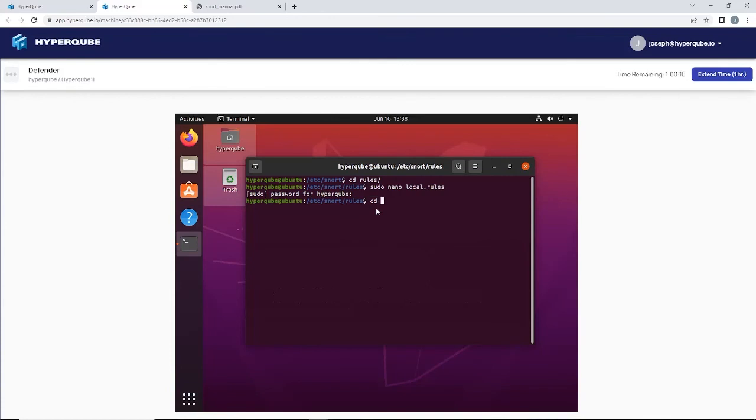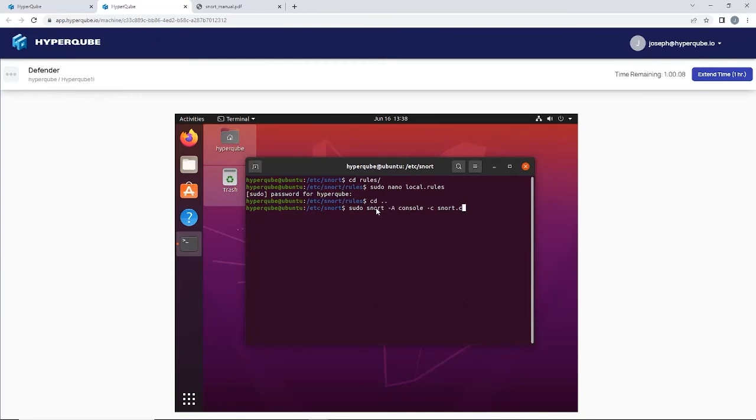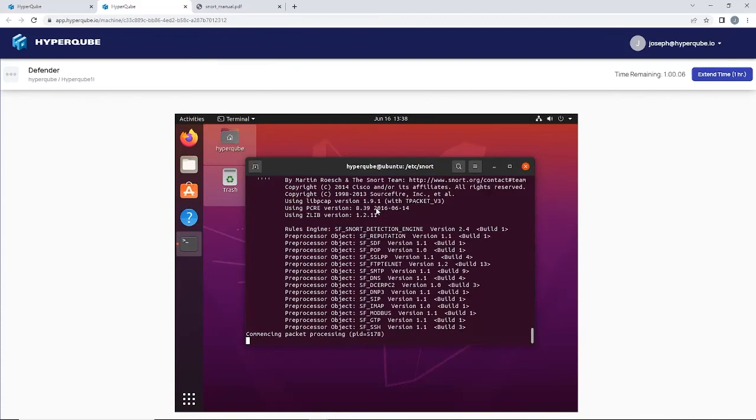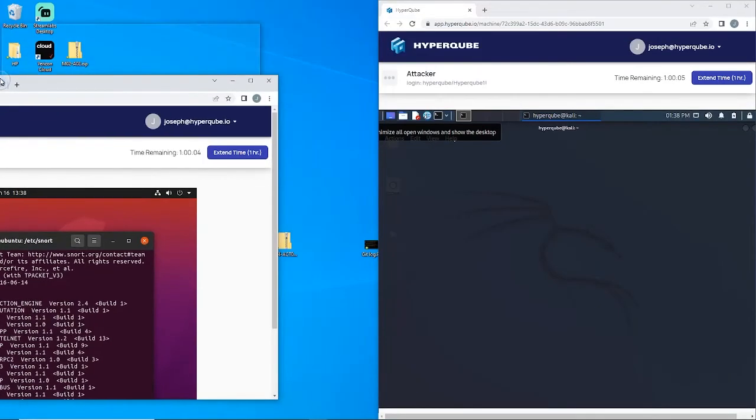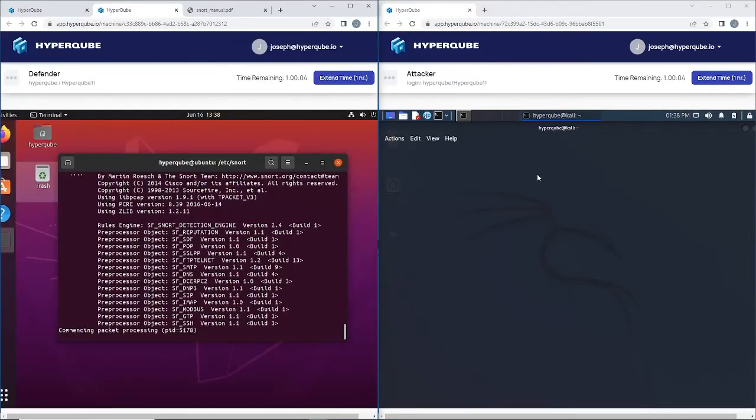Go back and run Snort again. Go back to our attacker.